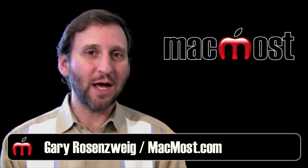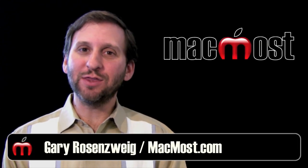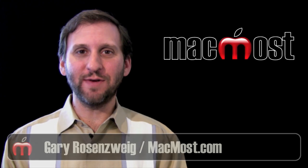Hi, this is Gary with MacMost Now. On today's episode, let's look at the new Safari Extensions feature.